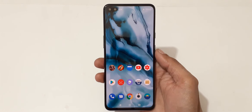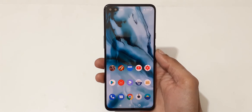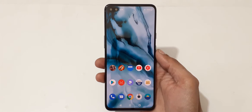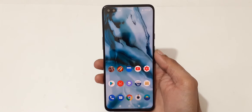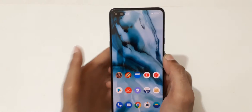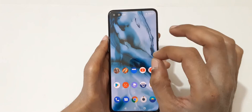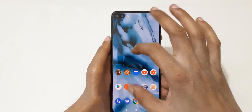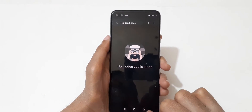Hey guys, welcome to my channel. In this video I'm going to show you how to hide applications in OnePlus Nord 5G smartphone. To hide an application, just drag your finger like this in vertical view.